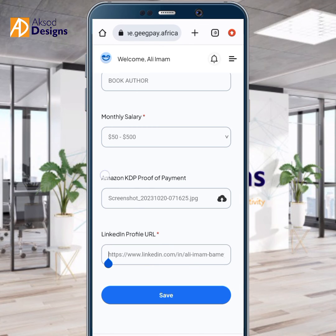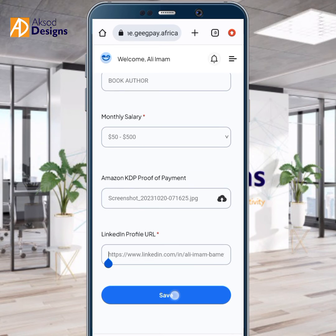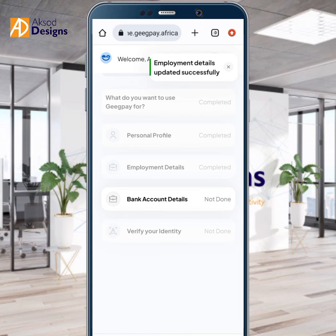Now click Save. It's processing. And you can see: 'Employment details updated successfully.' That's how to complete the employment details section.